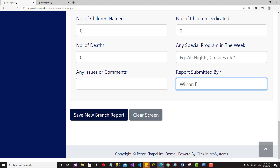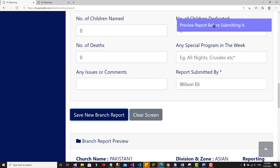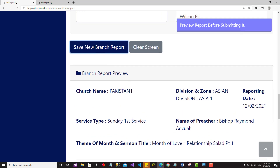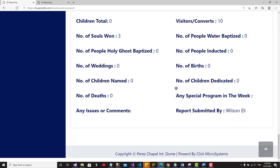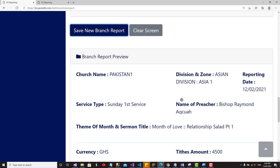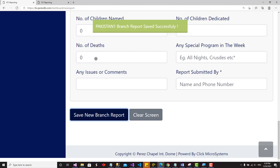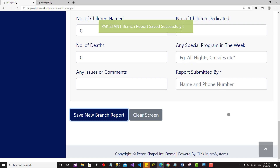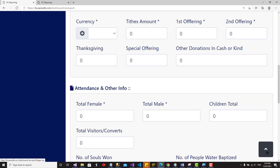The last field is 'Report submitted by'. A very important thing to note: after completing the form, there are two steps. When you click 'Save New Branch Report' the first time, it does not submit — it gives you a preview so you can verify everything is correct. Only when you click it a second time does the report actually get saved. You'll know it's successful when you see the green notification: 'Pakistan branch report saved successfully'.